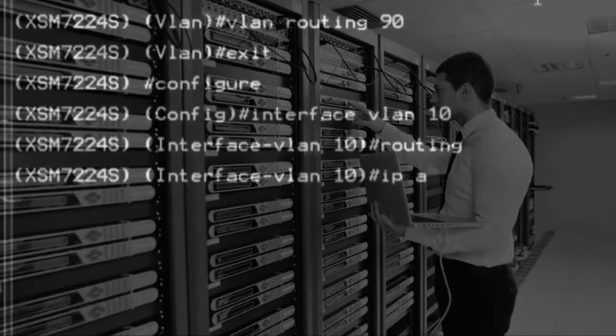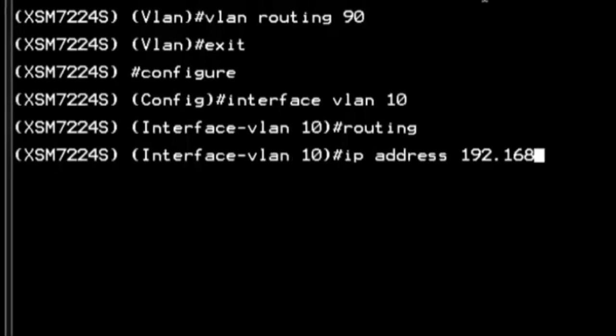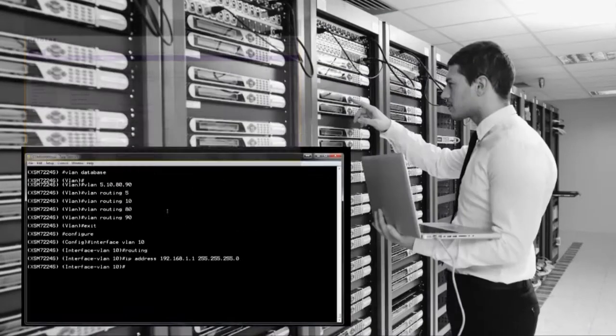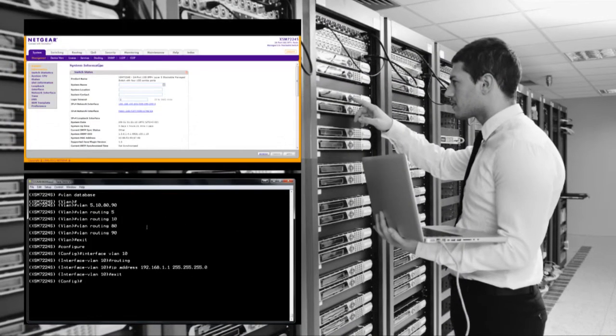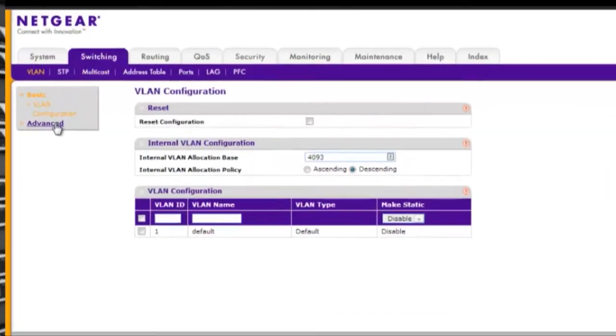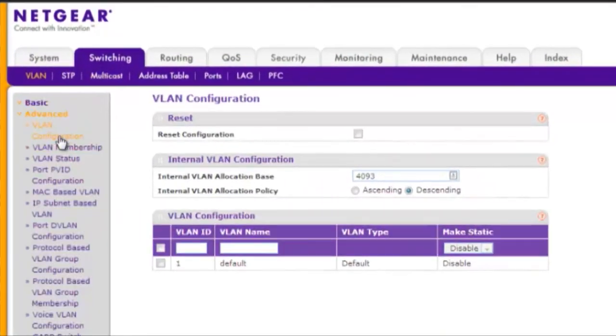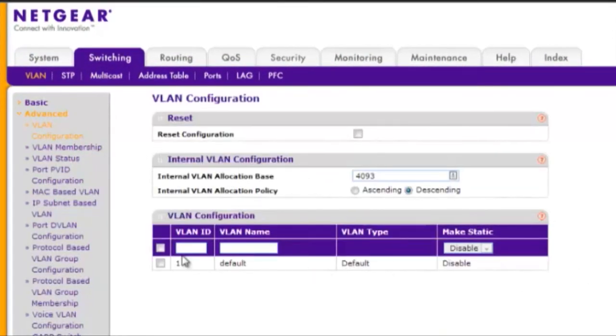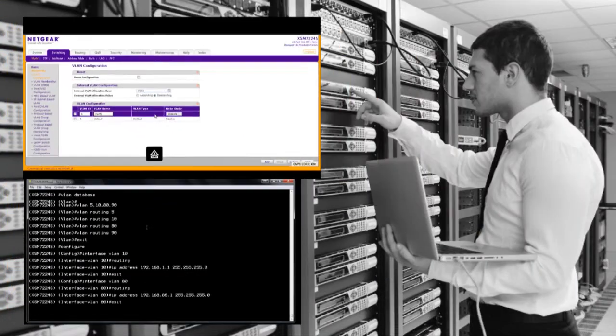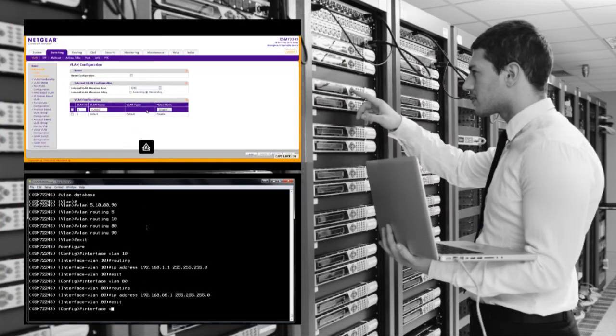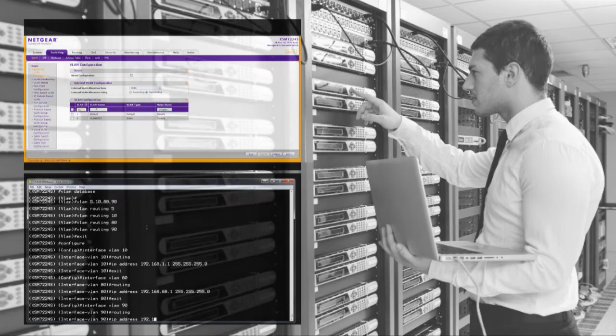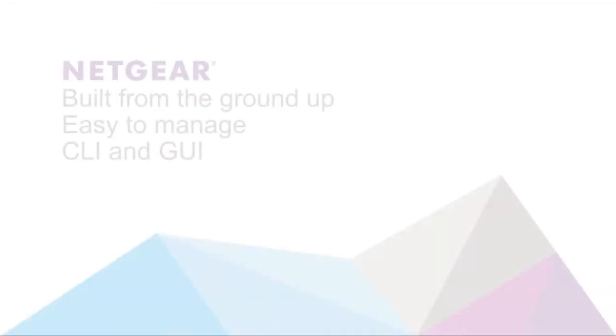We continually strive to simplify the management of our solutions. In addition to a real industry standard CLI, all our managed switches come with a fully functional web management interface. Not just a dashboard.